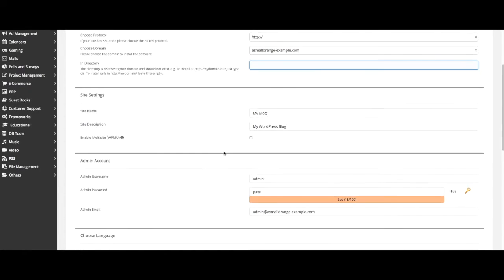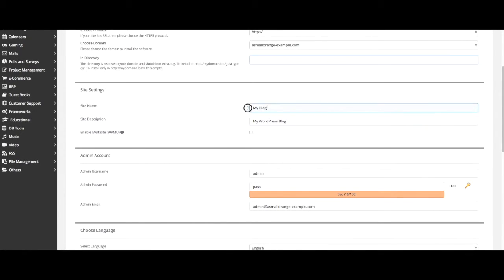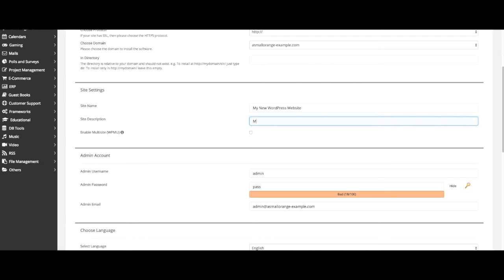In the site settings section you can change your site name and site description.